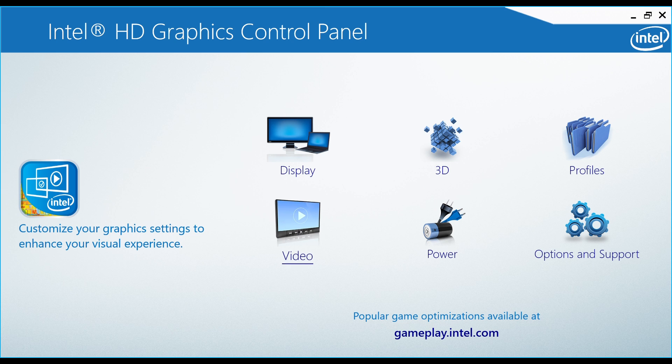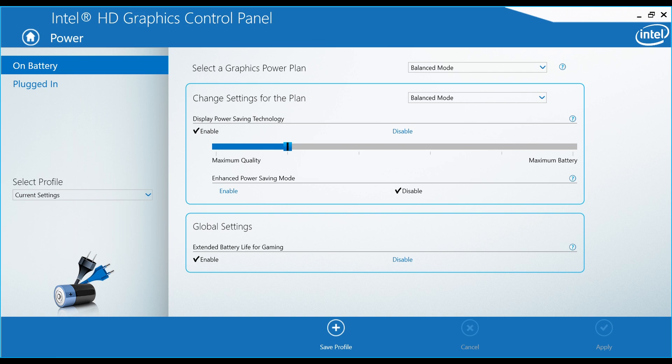In the panel, go to Power, enable the option, set it to Maximum Quality, and then click Apply.